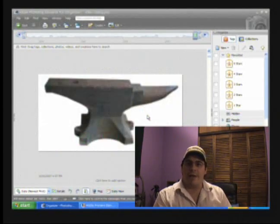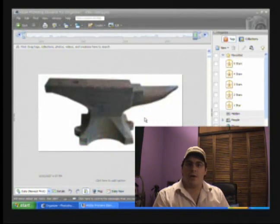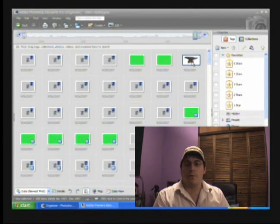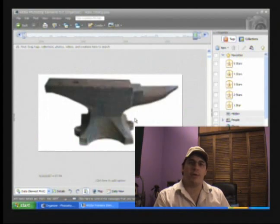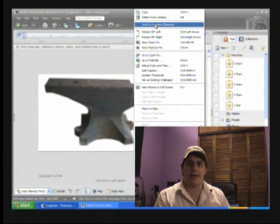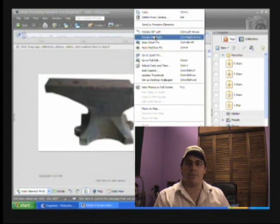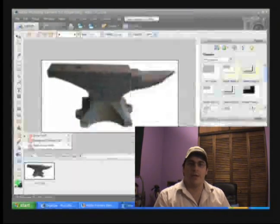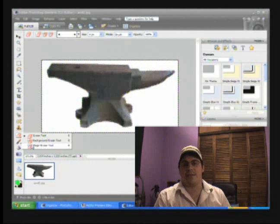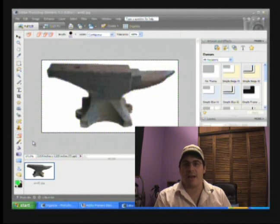Alright, now that we have our base footage, I'm going to open up Photoshop and grab an image that I downloaded from the internet. In this case, it's going to be a black anvil.